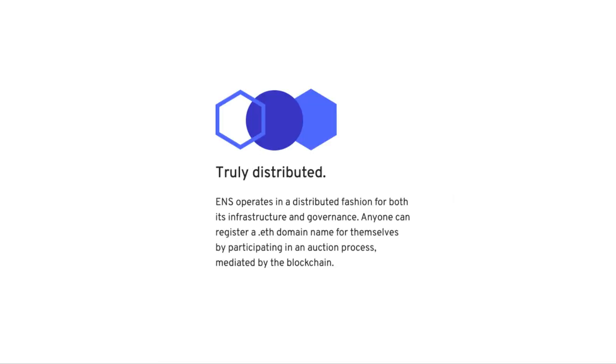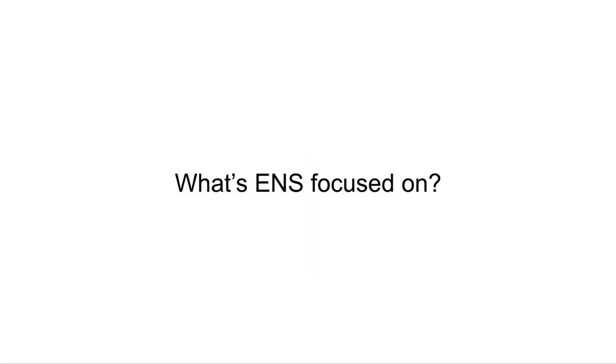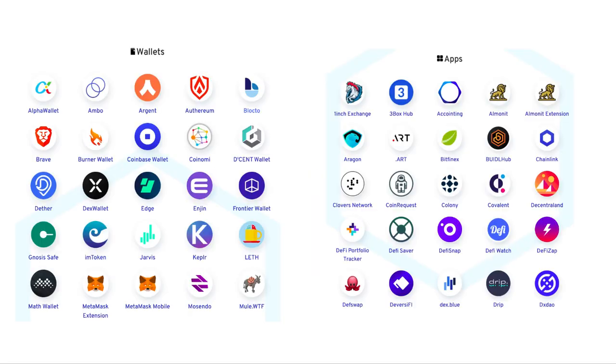Does ENS have its own token? Nope. New names are allocated using an auction process based on a Vickery auction. And that's how ENS handles the process. What are they focused on? Again, just like Unstoppable Domains, ENS is focused on wallets and applications, and you can see this on their website.